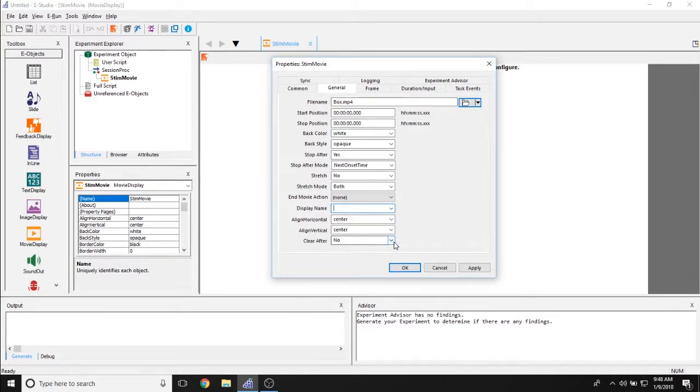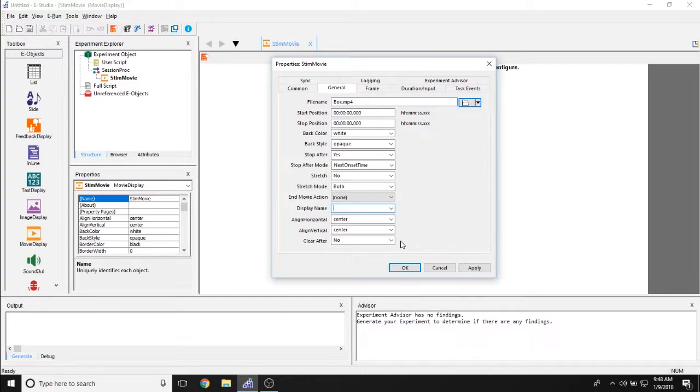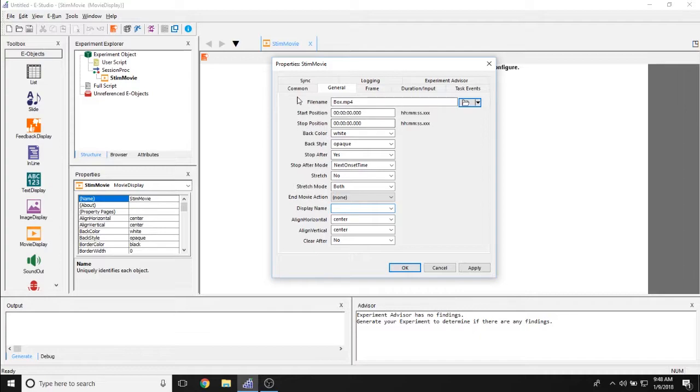And the clear after allows you to determine whether or not this movie object is going to completely clear once it's off the screen or if we're just going to draw things over top of it. This is mostly a legacy function and we don't really need to set this.